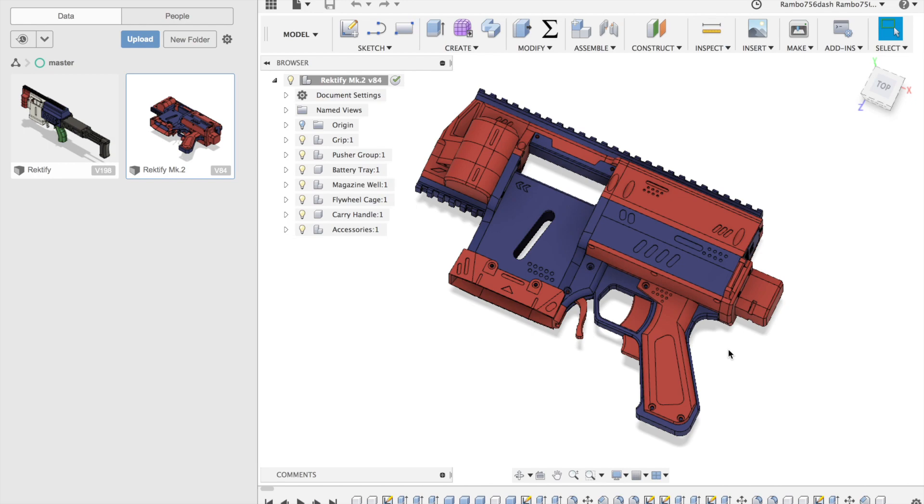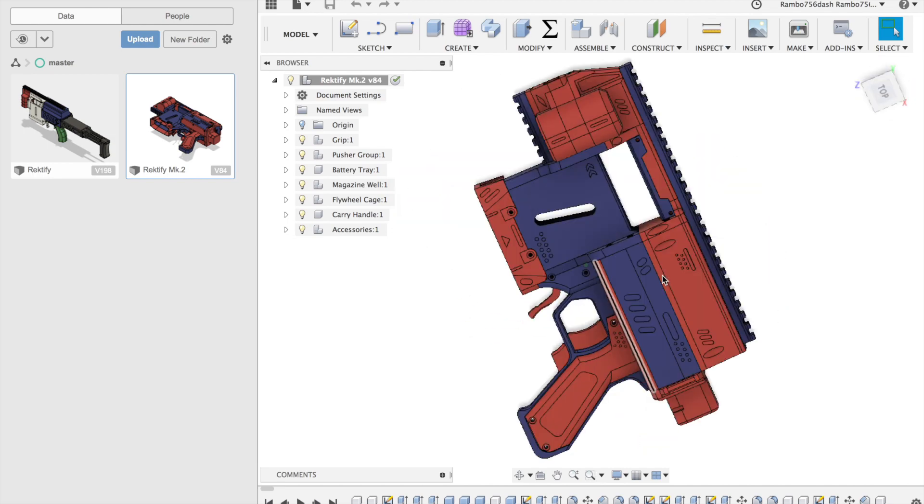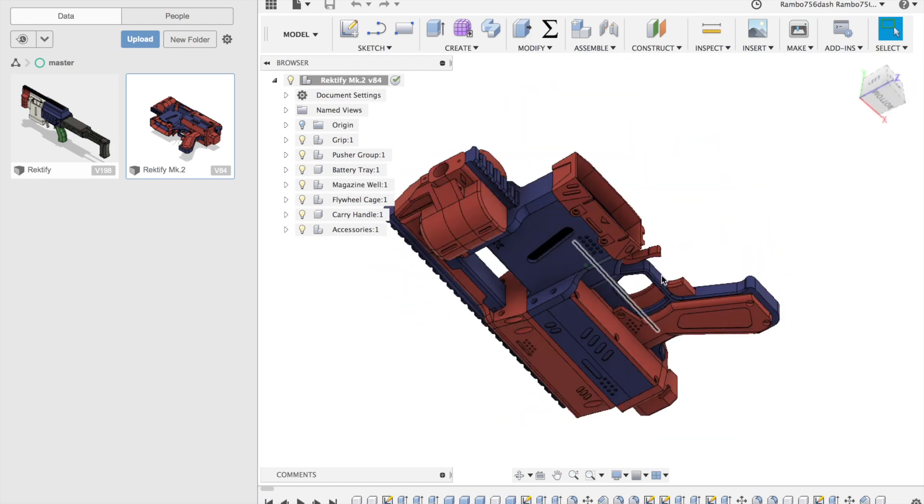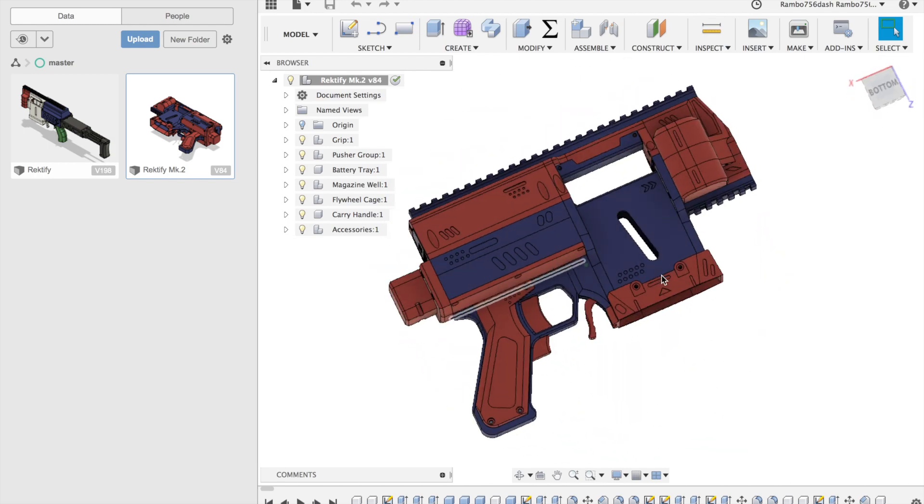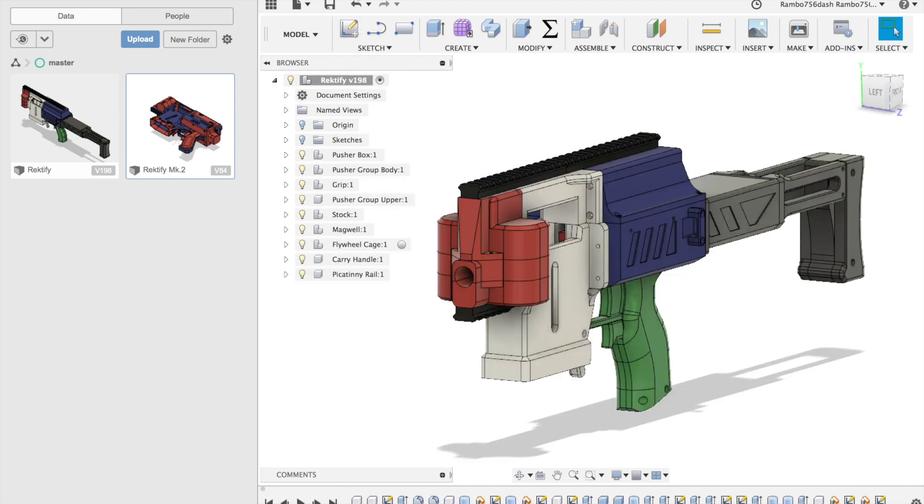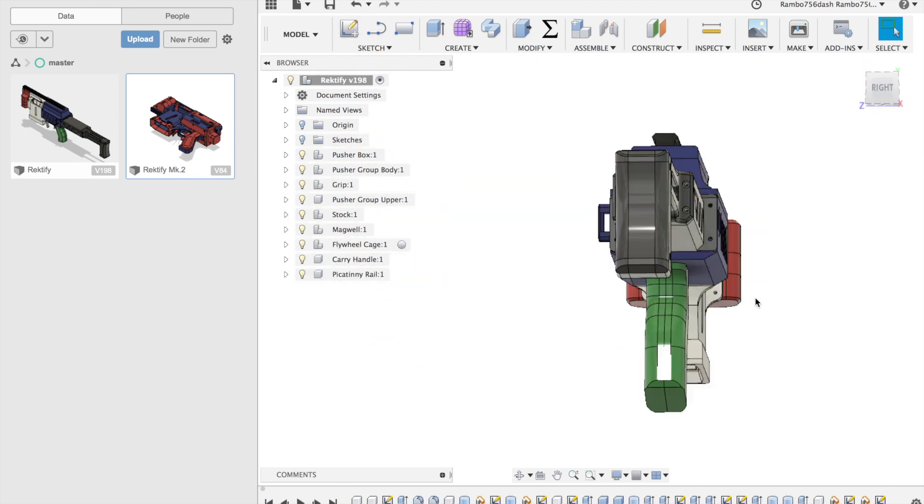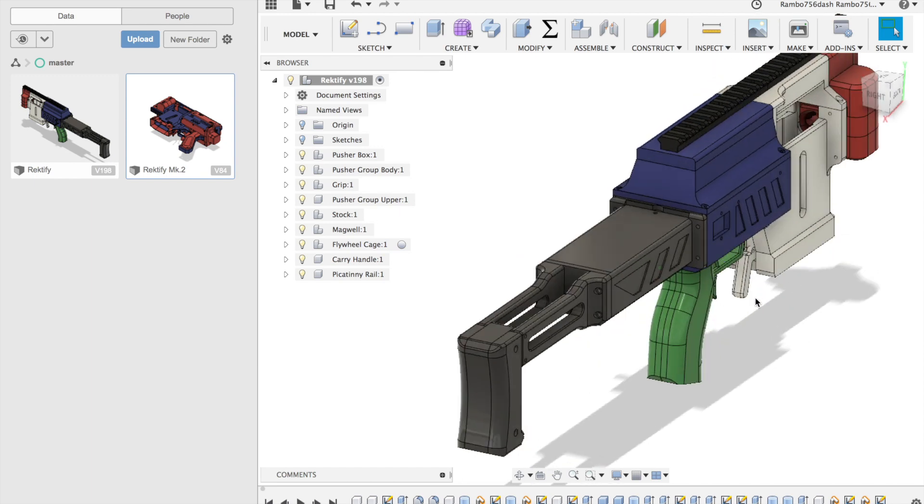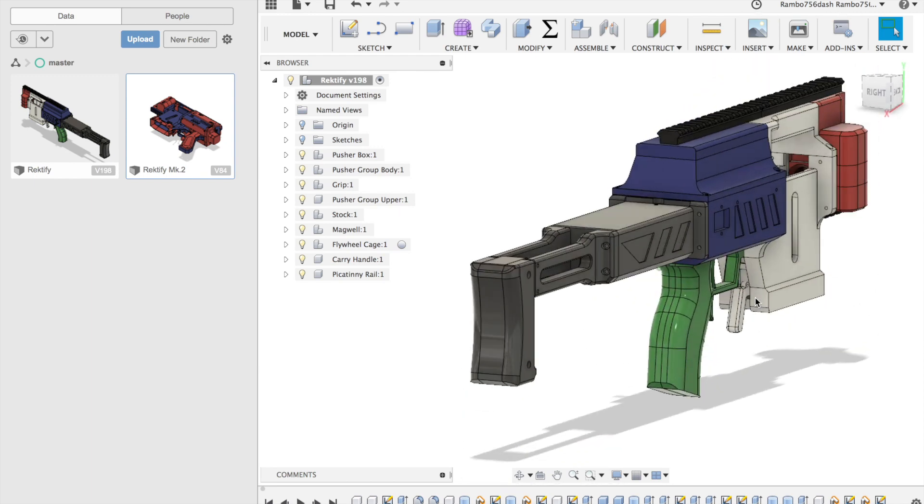Hey everybody! As some of you may know, Rectify Mark II is just over the horizon.